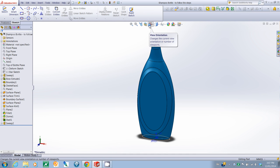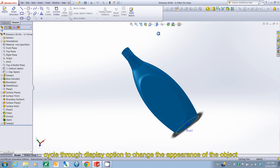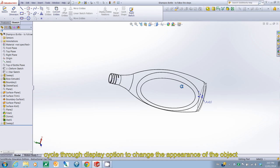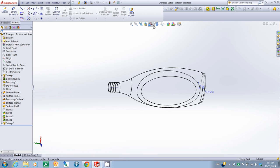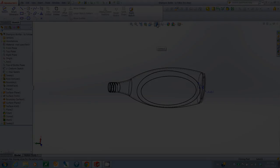So, this is the orientation button and this is the display button. The display, if you just cycle through it, you can see more or less what it's doing. It just shows you different ways of showing the object. Here, the object is without hidden lines and here it's with hidden lines.